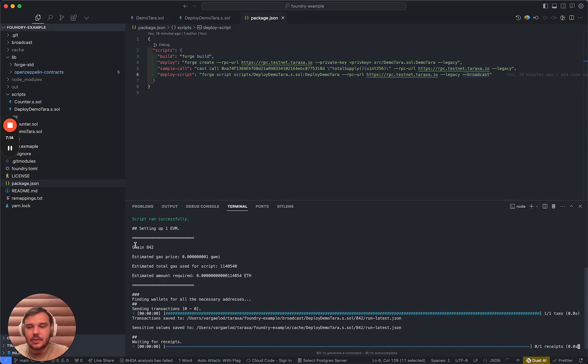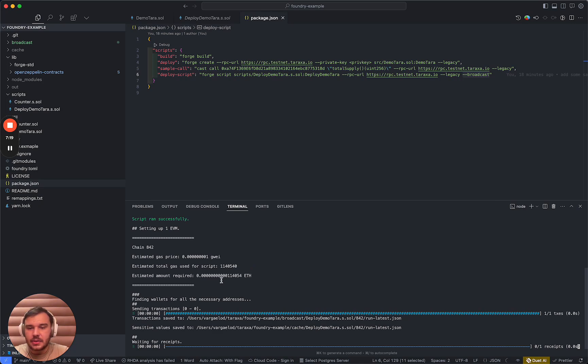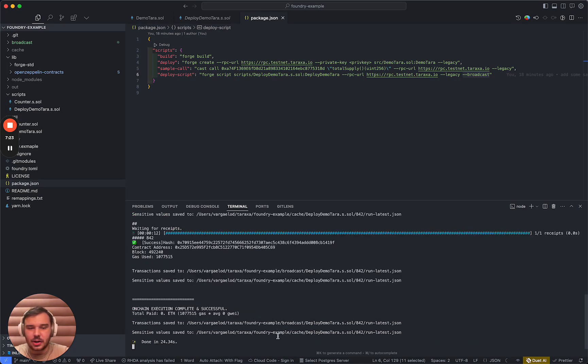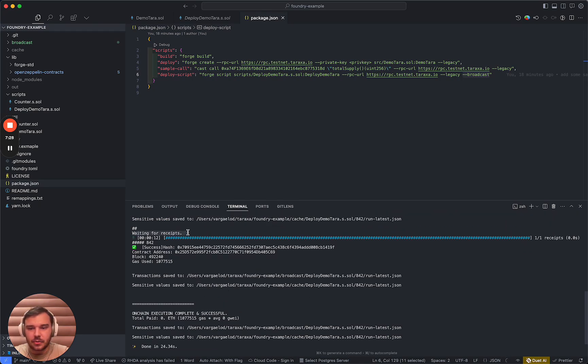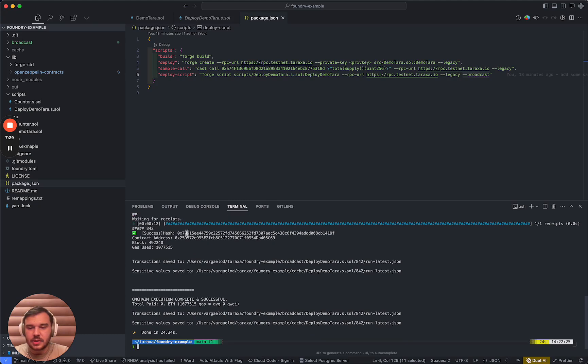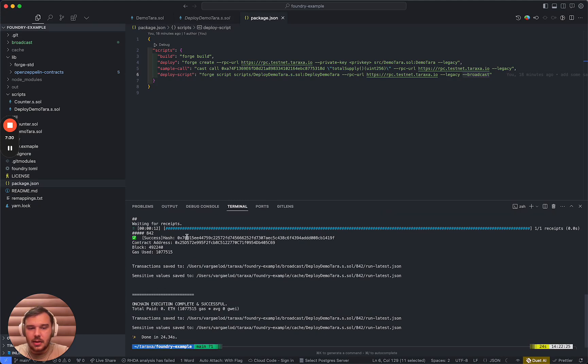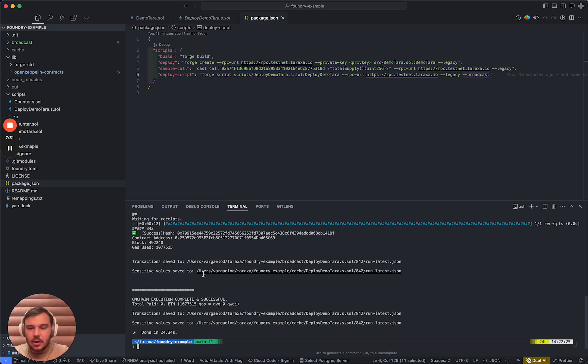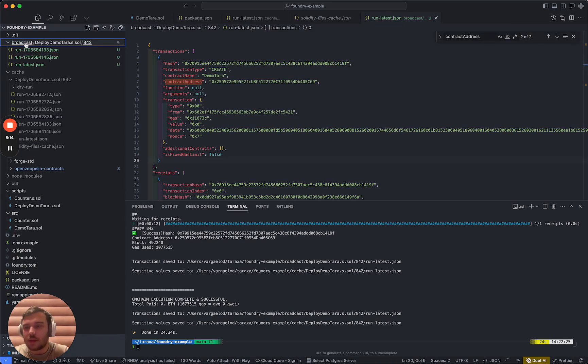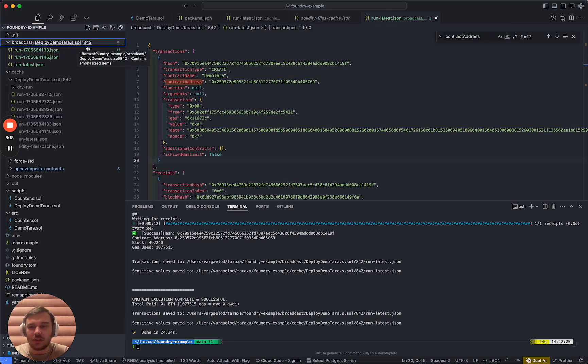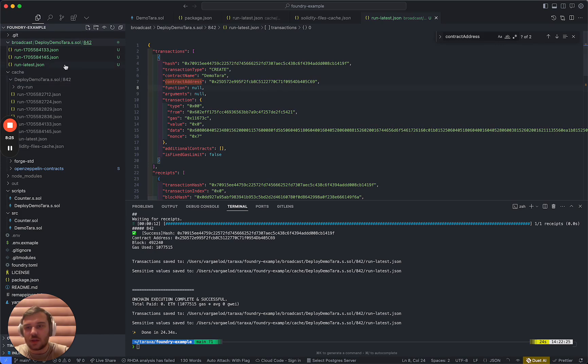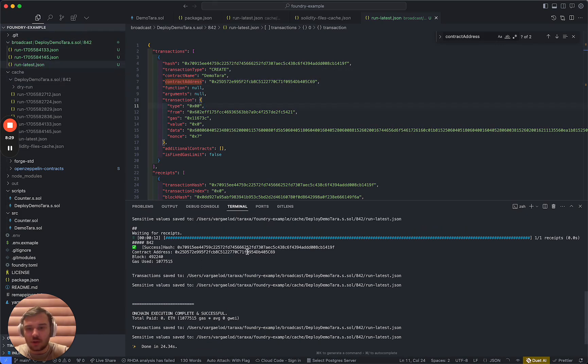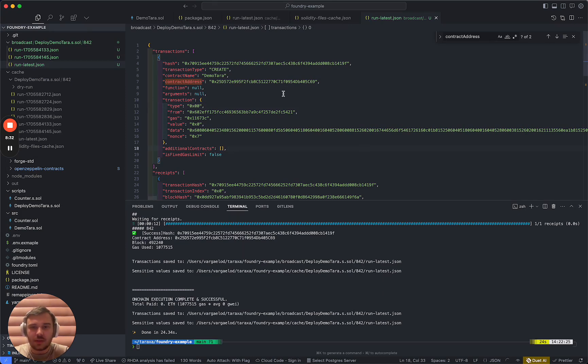Great. So it has very detailed feedback about the gas. It is requiring the estimated amounts that it is going to take. And then it's also checking whether this run actually succeeded. So as you can see, it was waiting for the transaction received and the sensitive values are saved. It created this broadcast deploydemotara.s.sol slash 842, which is the chain ID and the script's name, and then inserted inside the run latest, the contract address. And it was also visible here. So yeah, it's very hard to miss.